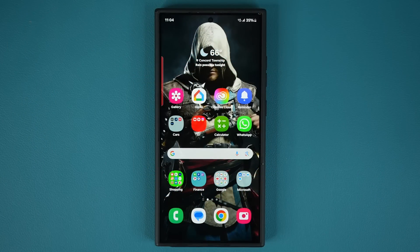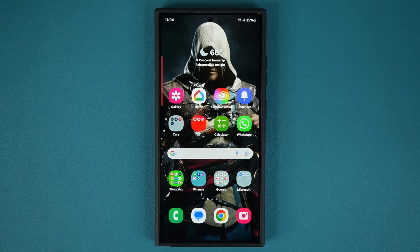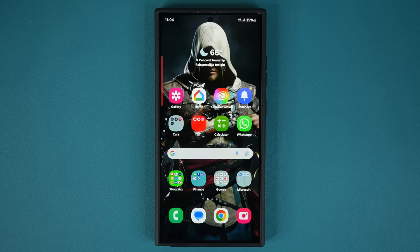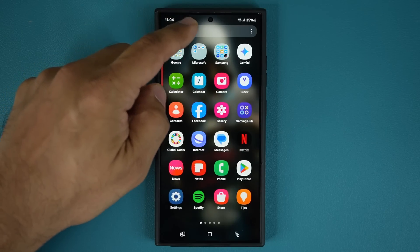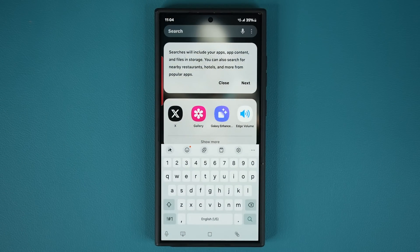Hey guys, Saki here from Saki Tekken. In today's video we have a great new update for many Samsung Galaxy phones. This update gets applied to the powerful Galaxy Enhanced X application that allows you to modify, improve and enhance your photos.